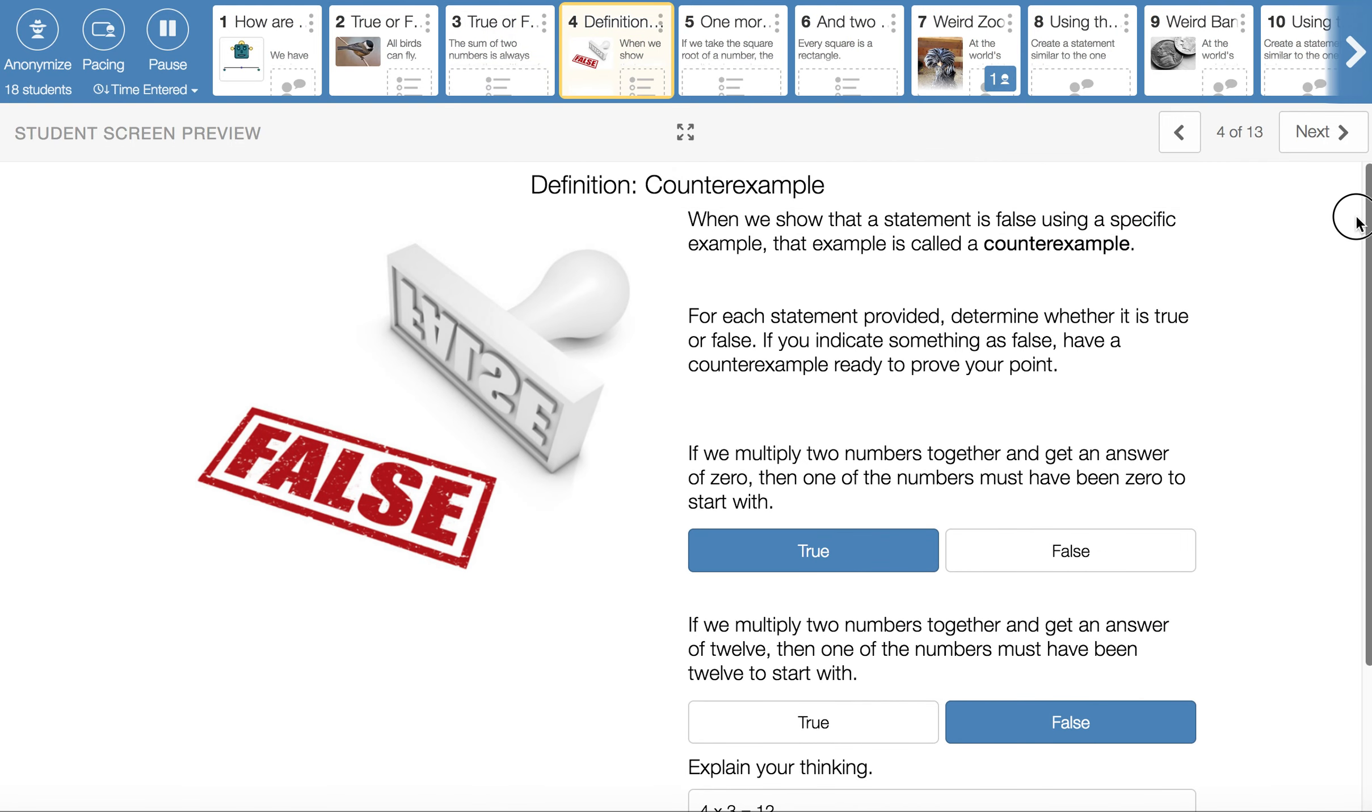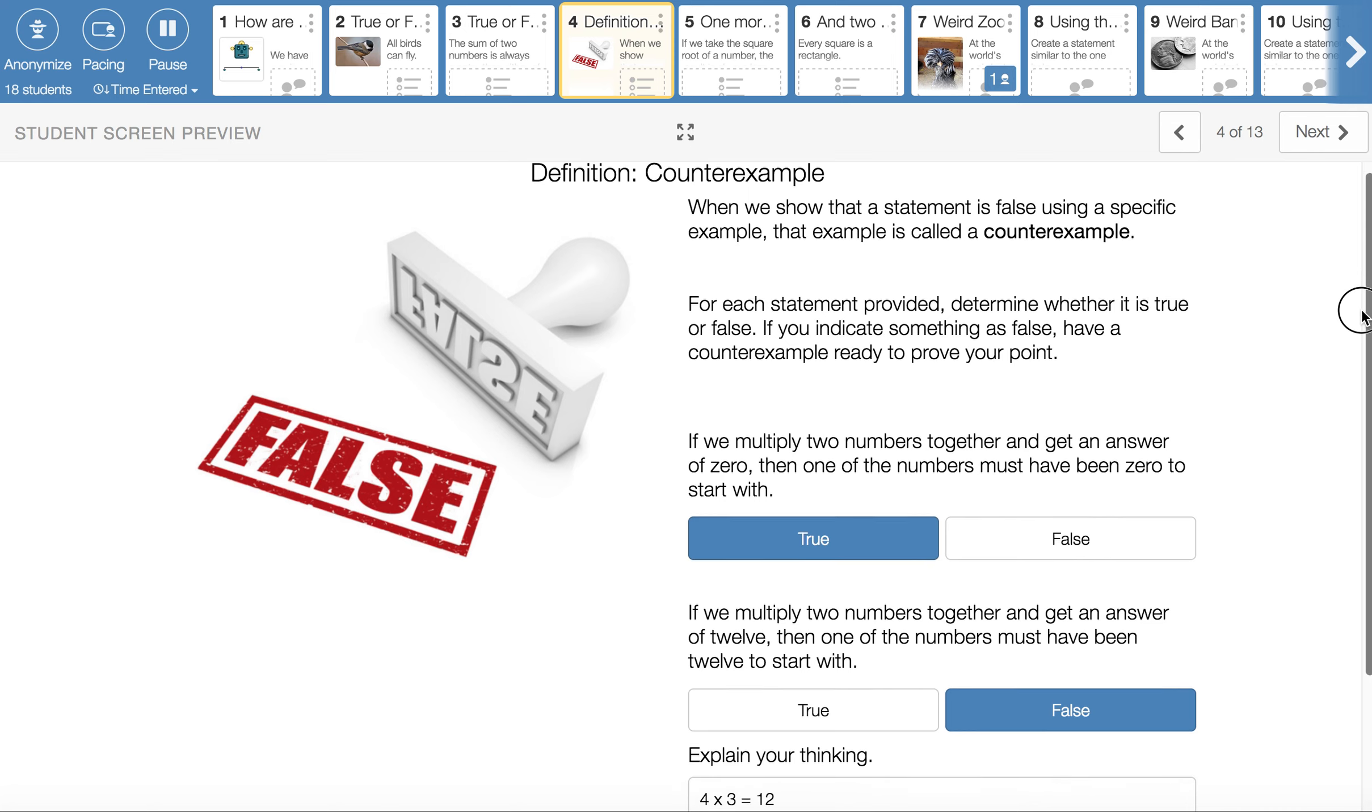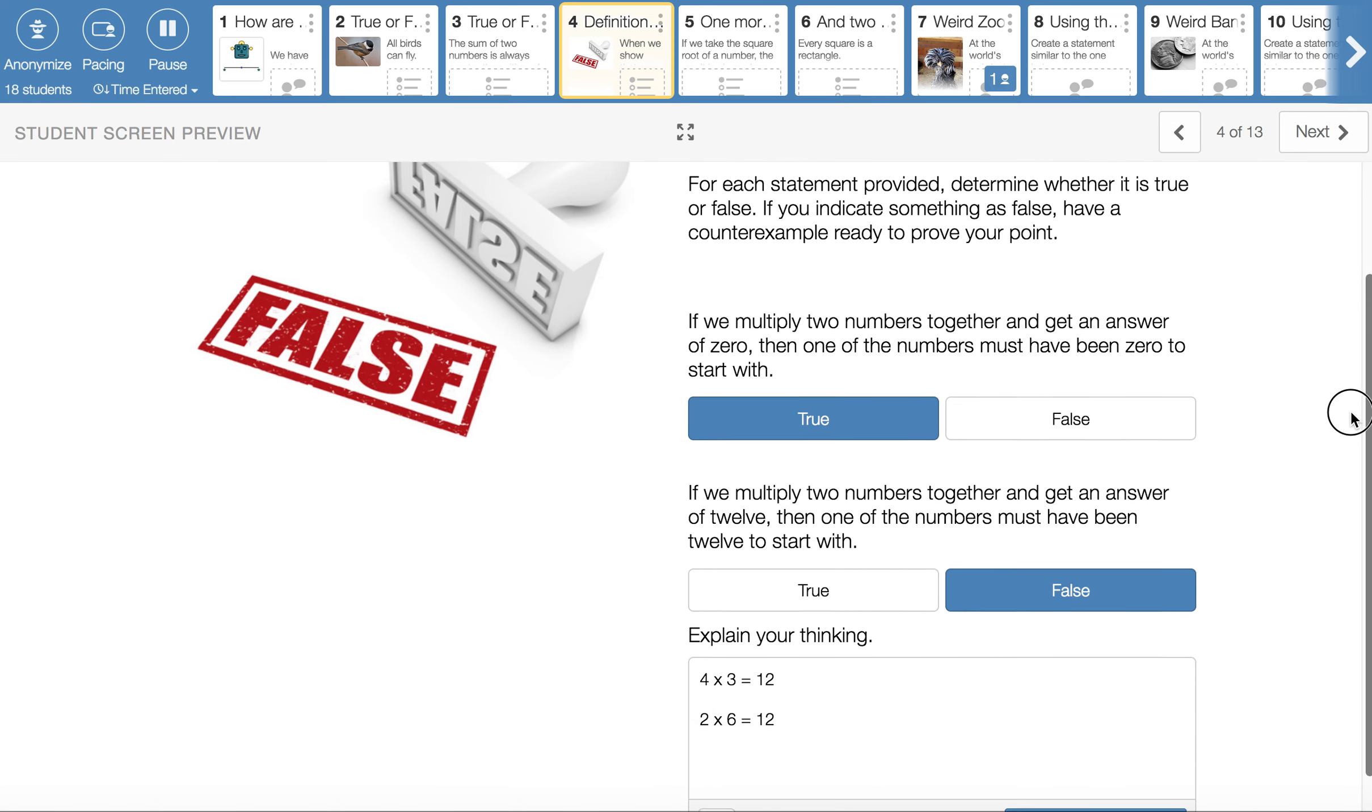This screen, screen 4, has a definition for a counterexample. So you can tell I think it's a big deal because I made all of that text for you. And then I asked you some more questions.